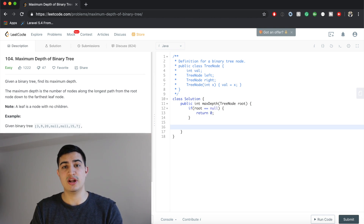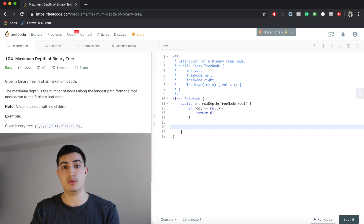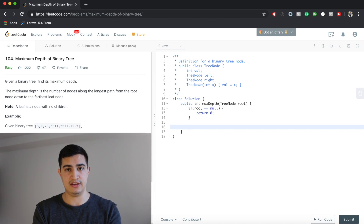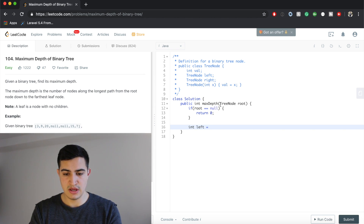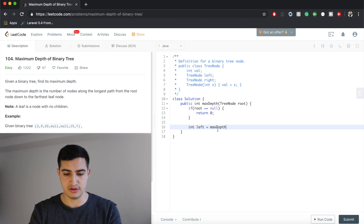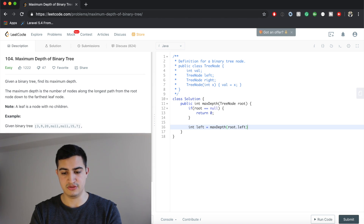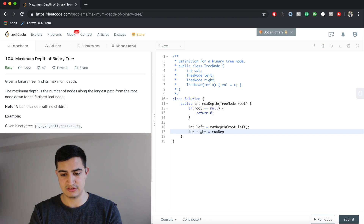Otherwise, if we're not at the base case, we make our recursive calls. We declare: int left equals maxDepth of root.left. And then we do the exact same thing for the right child: int right equals maxDepth of root.right.